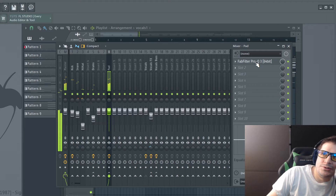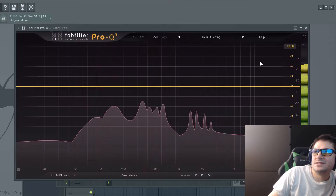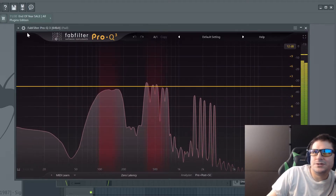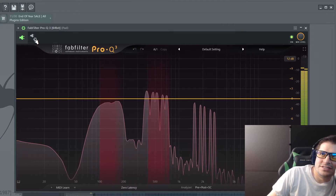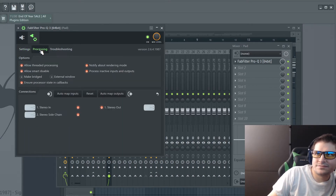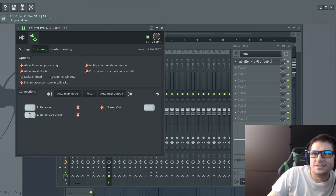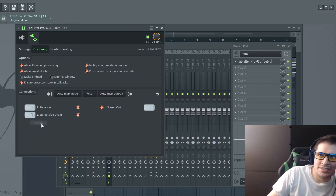Then we go into the instance of Pro-Q3 inserted on the track that we want compressed away, which is our pad. Now we go into the plugin settings with the wrench, and then the VST wrapper settings with the wrench with the plugin. Go to the processing tab, and then select our target for the stereo sidechain, which is going to be our vocals — which is appearing because we set up that sidechain in the mixer.